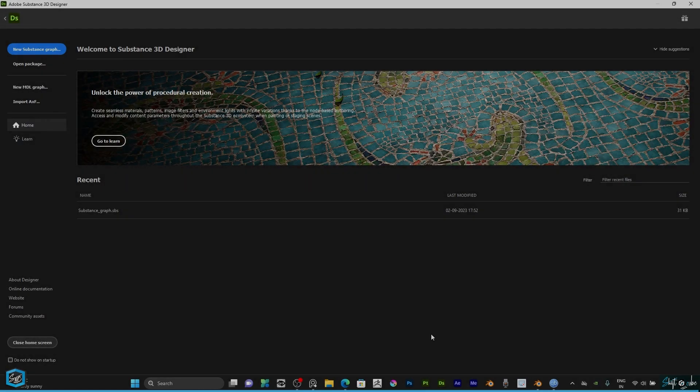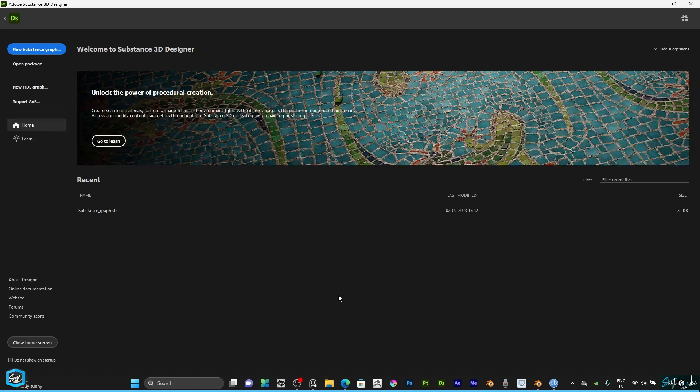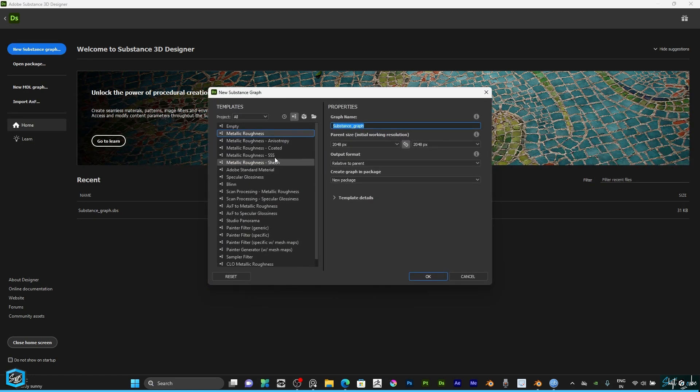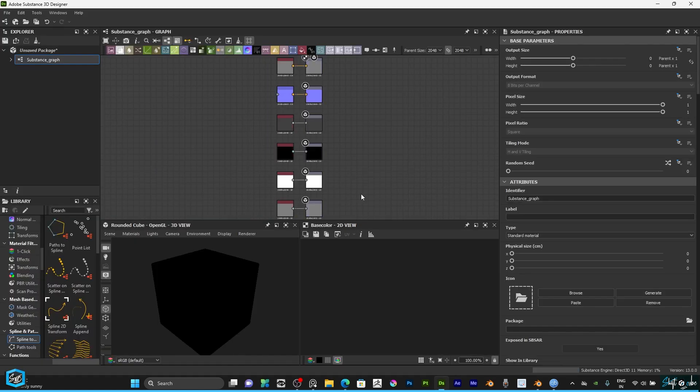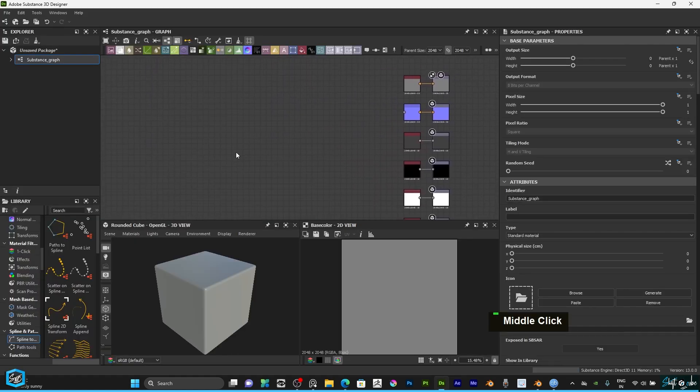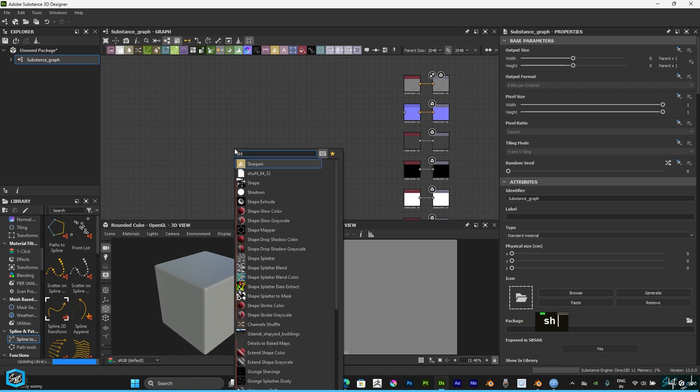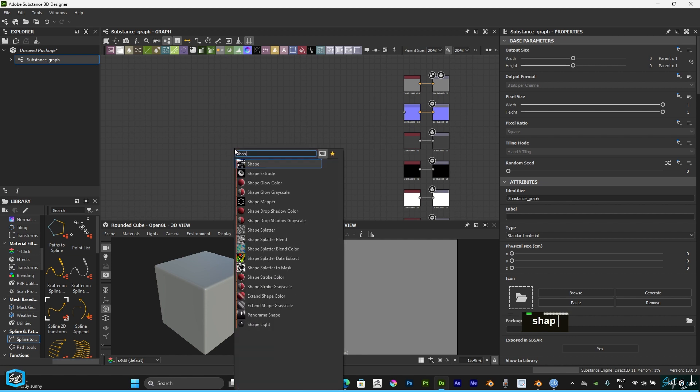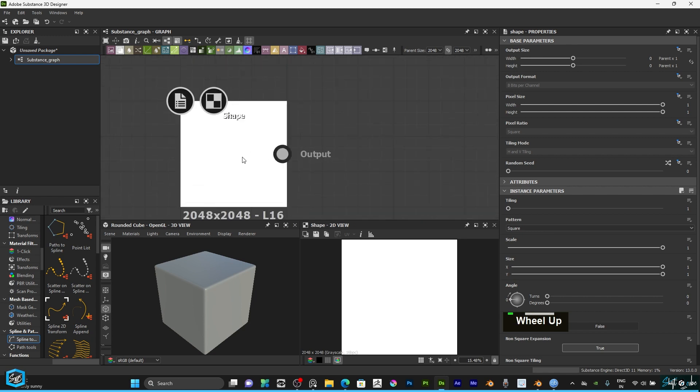Hi everyone, in this tutorial I'm going to do a simple pattern. First I'm going to select the default metallic roughness template here. The resolution is 2K, just hit OK. Then after that just hit spacebar and type shape node.